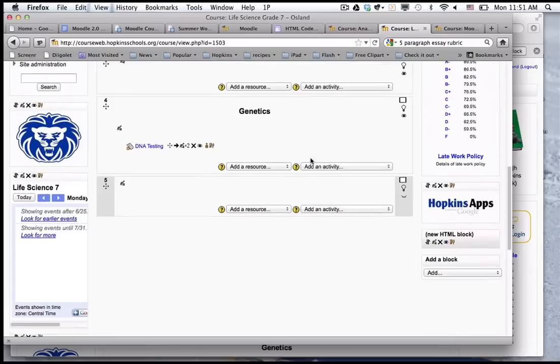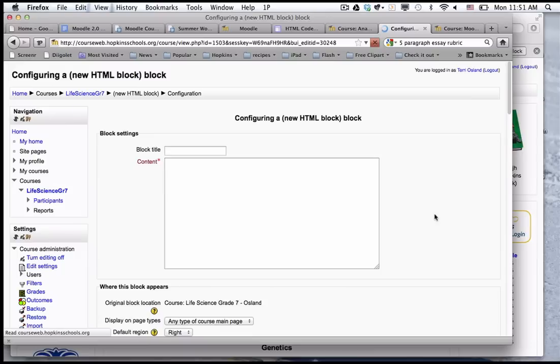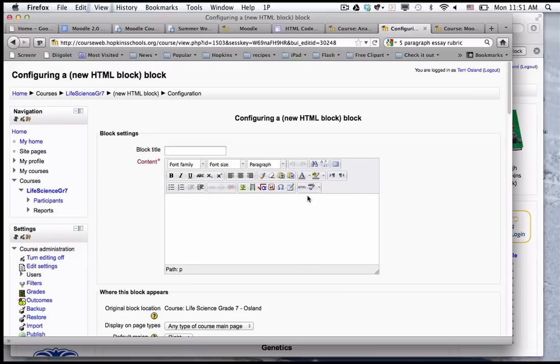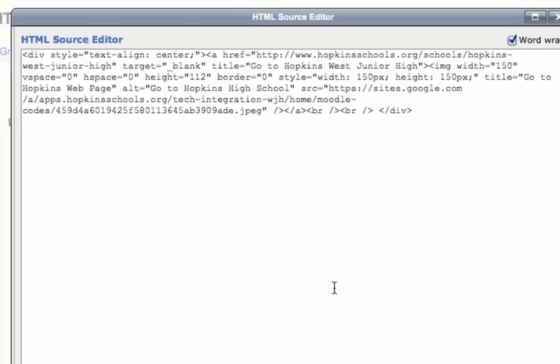I'm going to add an HTML block and I go down to my new HTML block and click on the configure button. Again I'm going to go into the HTML by clicking here and I'm going to paste this.